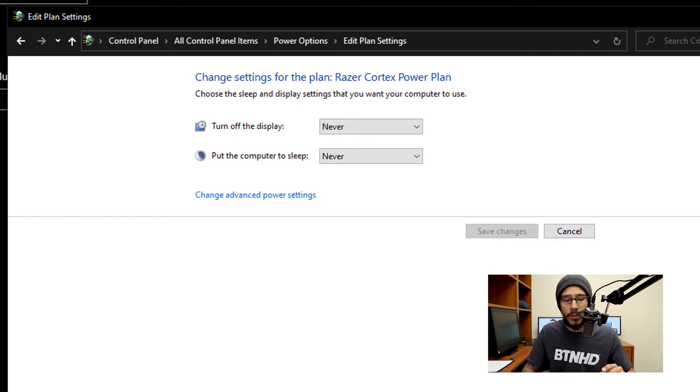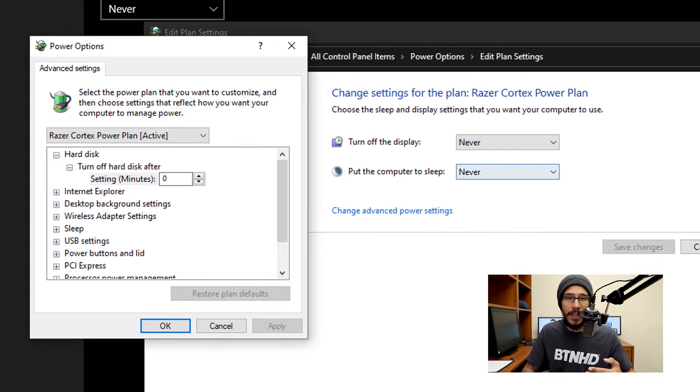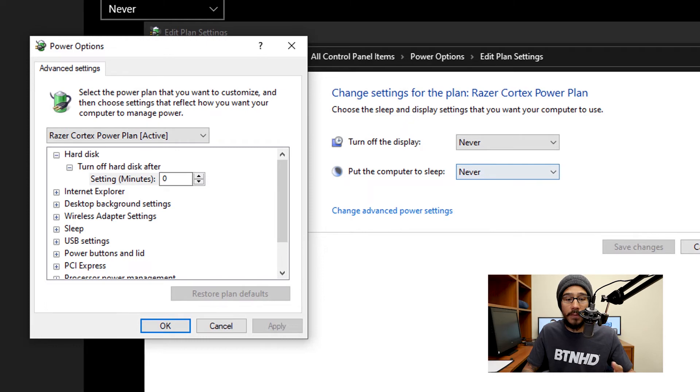And you're also able to click on change advanced power settings. And this right here gives you more in-depth settings to change within your environment.